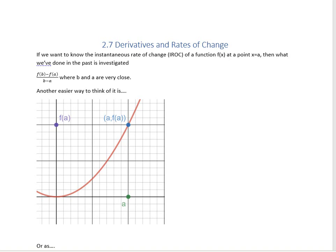In section 2.7, we're going to be looking at derivatives and rates of change. This is going to take everything we learned about limits and apply it to a really solid scientific idea. So if we want to know the instantaneous rate of change of a function at a point x equals a, we've investigated that slope formula: f(b) minus f(a) divided by b minus a, where b and a are very, very close numbers.